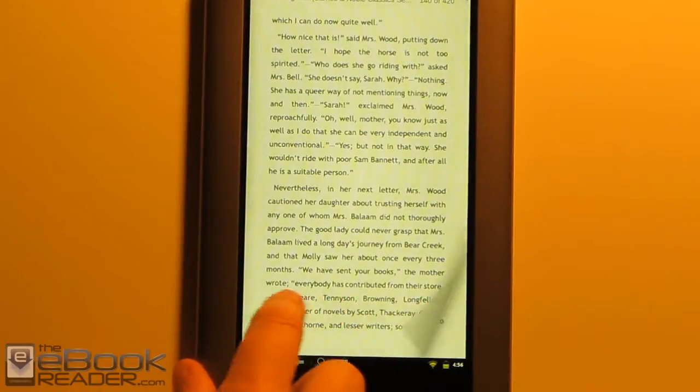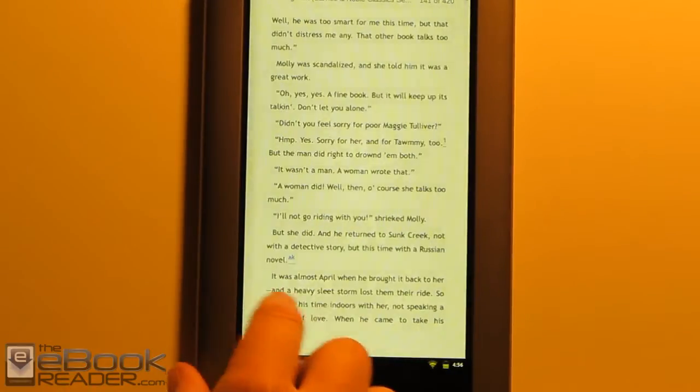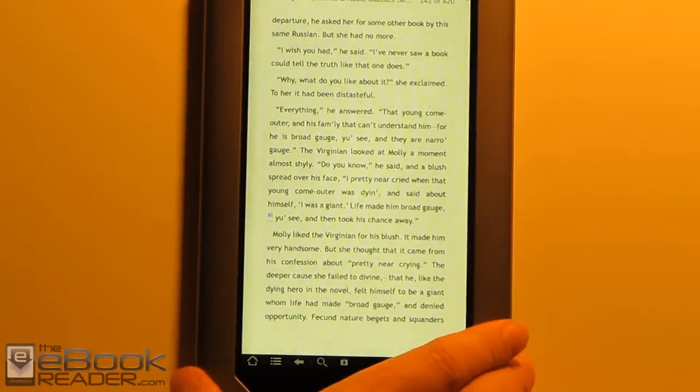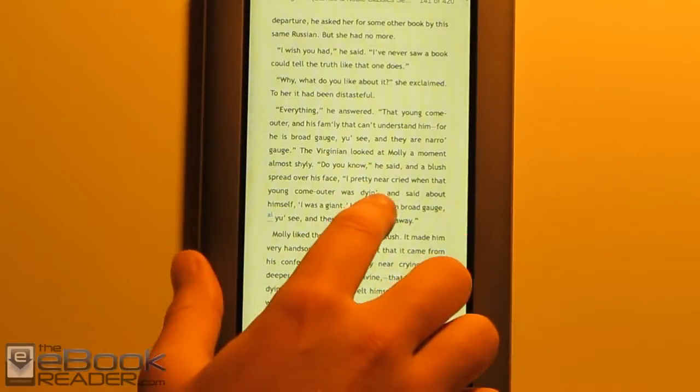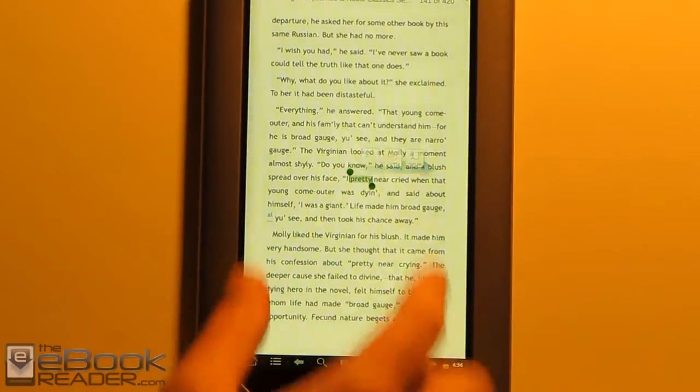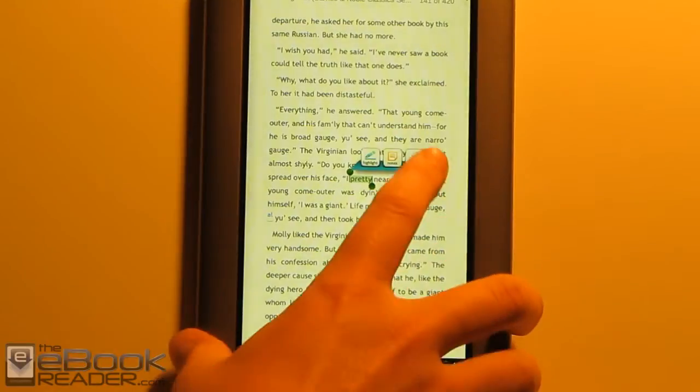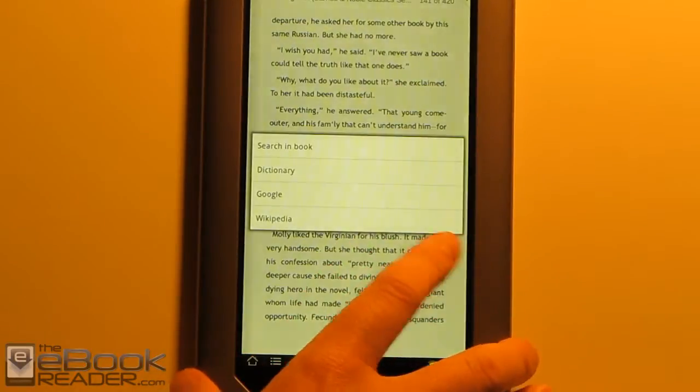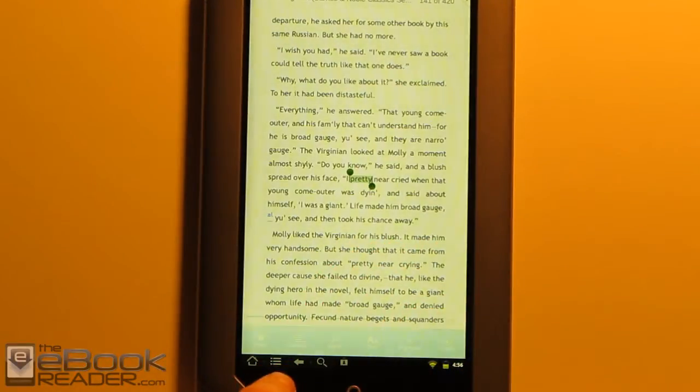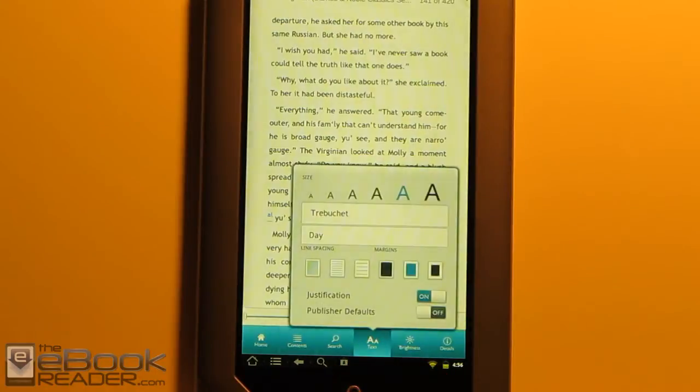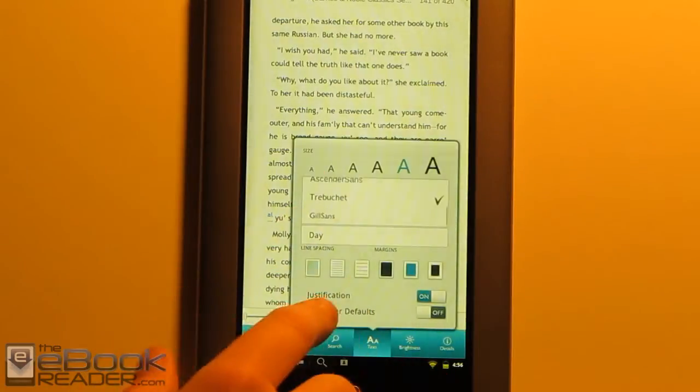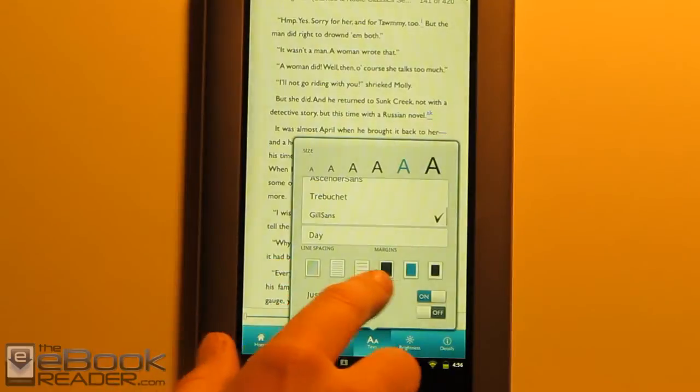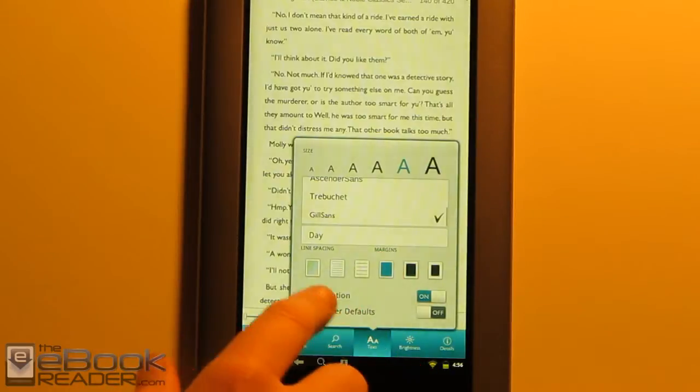The Android app and the Nook stock operating system are pretty comparable. The stock operating system has a couple of additional features, but for the most part, they're very comparable. You've got the highlights, the notes, the dictionary. You've got the different text sizes, different font types, and all the different modes. It's very similar to the stock operating system.